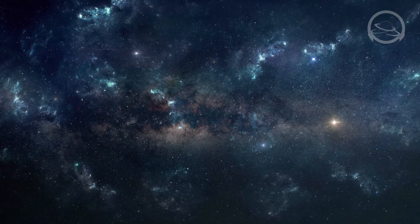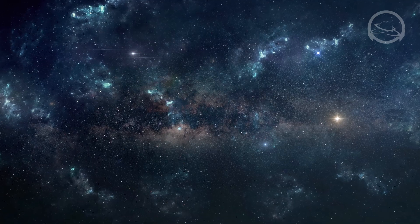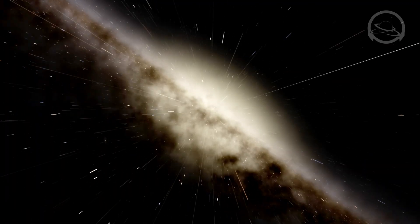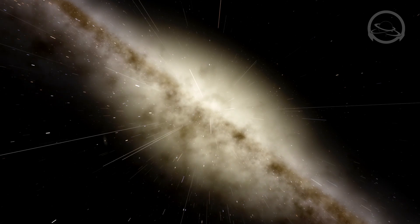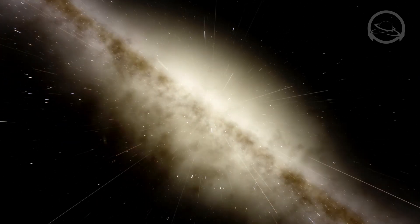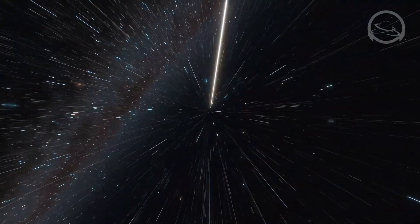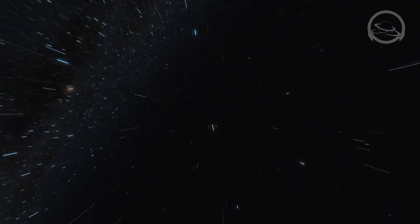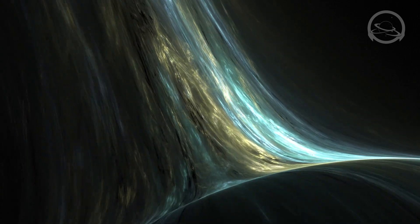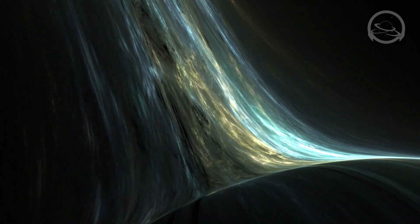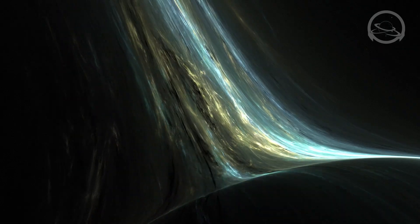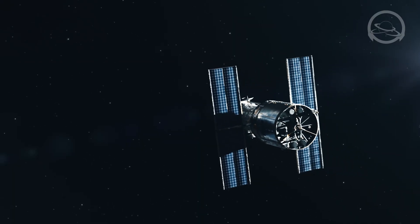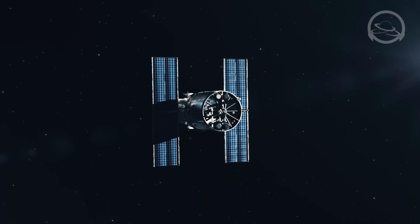The heliopause marks the outer limit of the heliosphere, where the solar wind slows down and merges with the interstellar medium. This boundary is an area of great interest and intrigue for scientists, as it holds clues about the dynamics between our Sun and the surrounding interstellar environment. Beyond the heliopause, the Voyager spacecraft continue their intrepid journey, transmitting valuable data back to Earth as they traverse the uncharted territories of interstellar space.